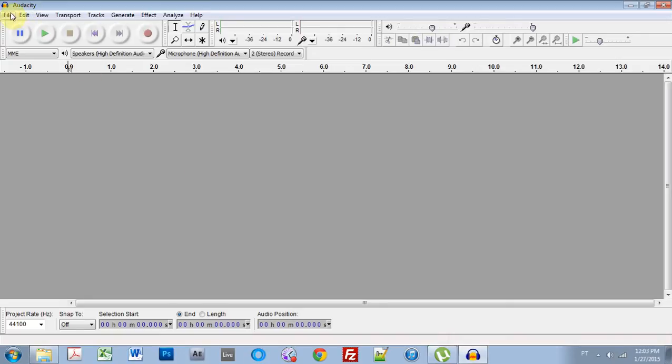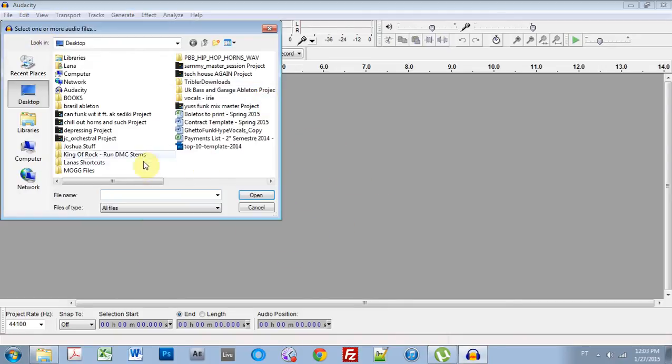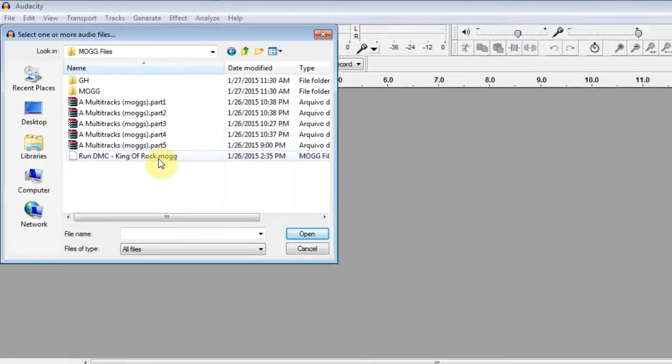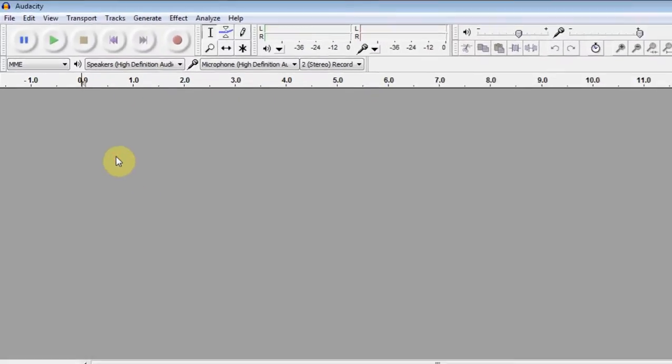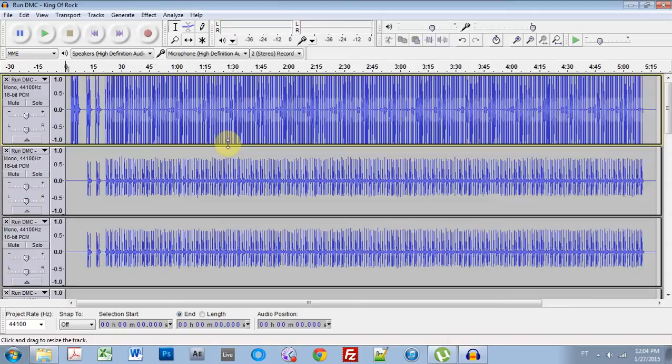We come into Audacity. You can drag your .mogg file into this project window or you can come over to file, open, and find your .mogg file. As you can see it's .mogg. Double click. And that's going to take a minute to open. So I'm just going to let that ride out and I'm going to come right back and show you what's going on.